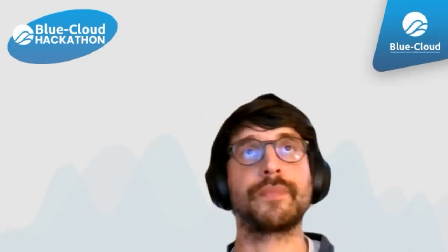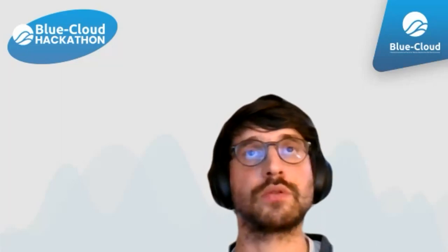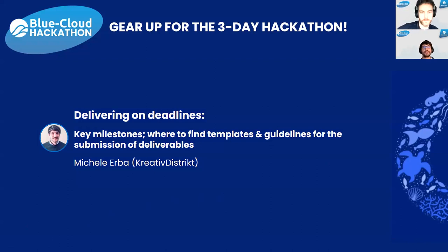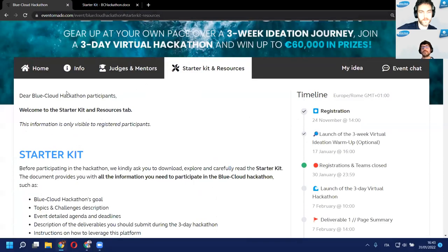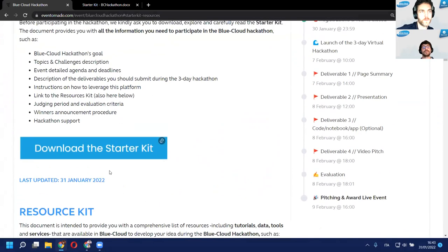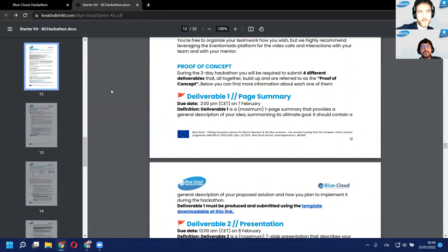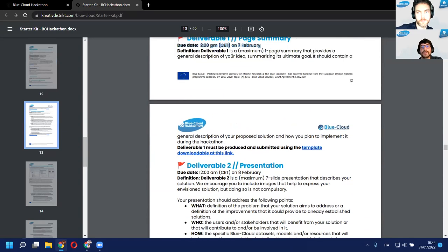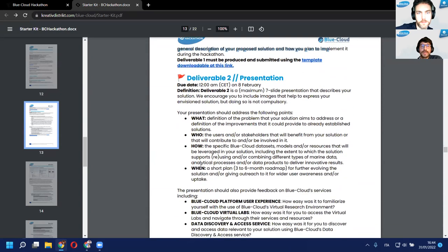Now it's time to talk about delivering on deadlines. I'll explain where to find the templates and guidelines for submitting deliverables. Going back to Event Tornado - we've produced a starter kit, and there is a new version uploaded today. This new version includes especially important new information on how to deliver Deliverable 3, which is the code. Please download the new version.